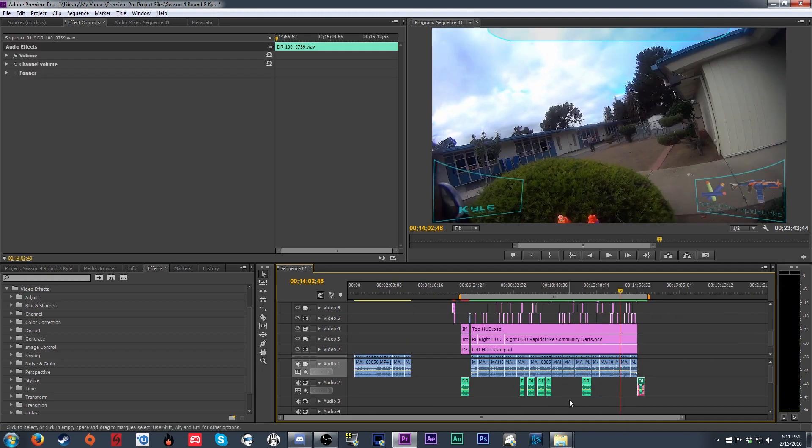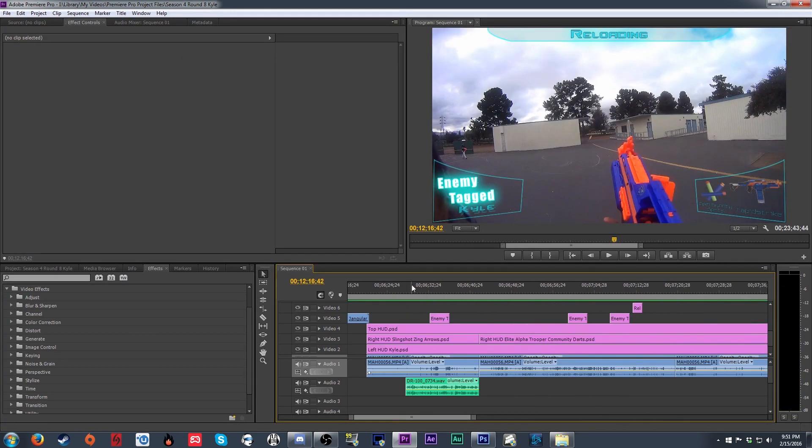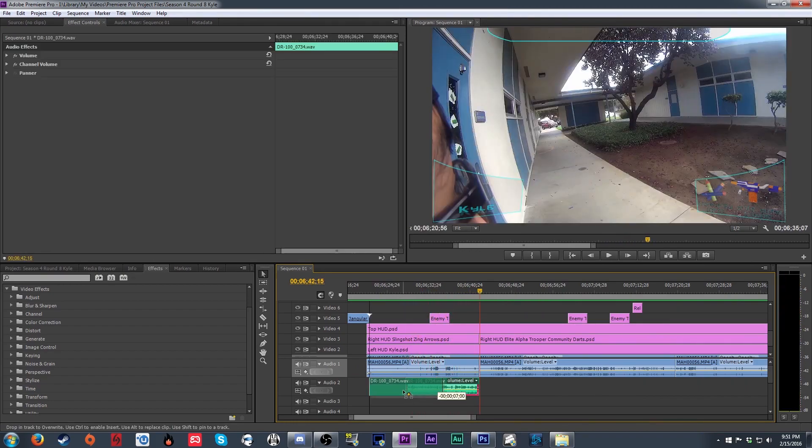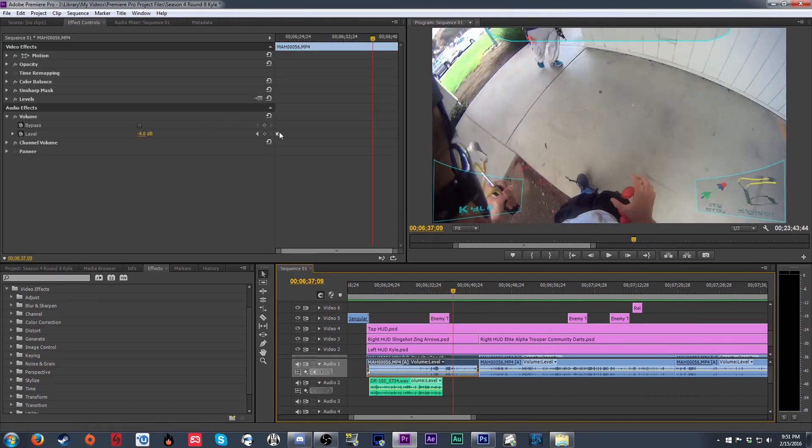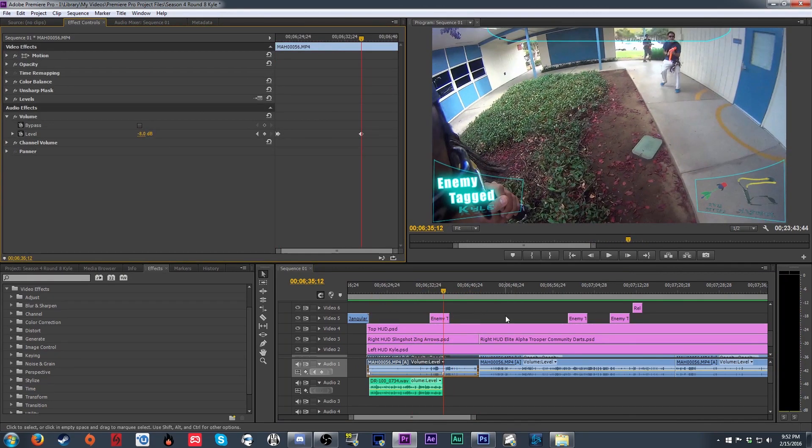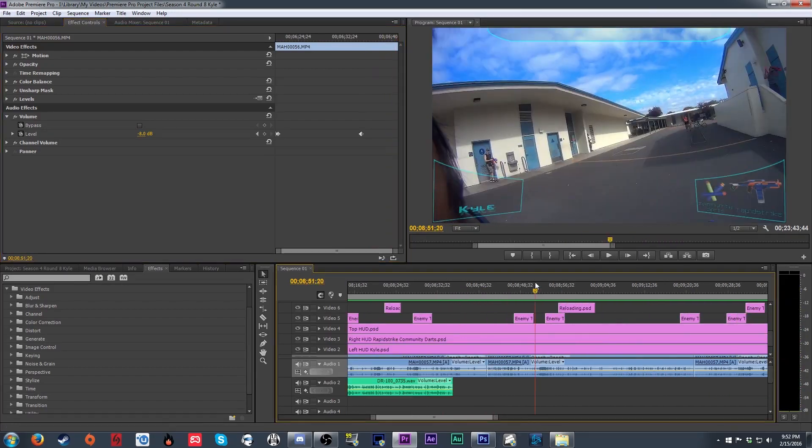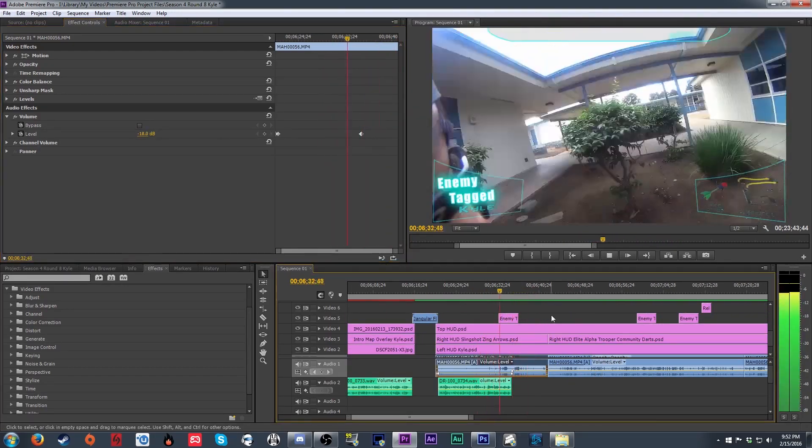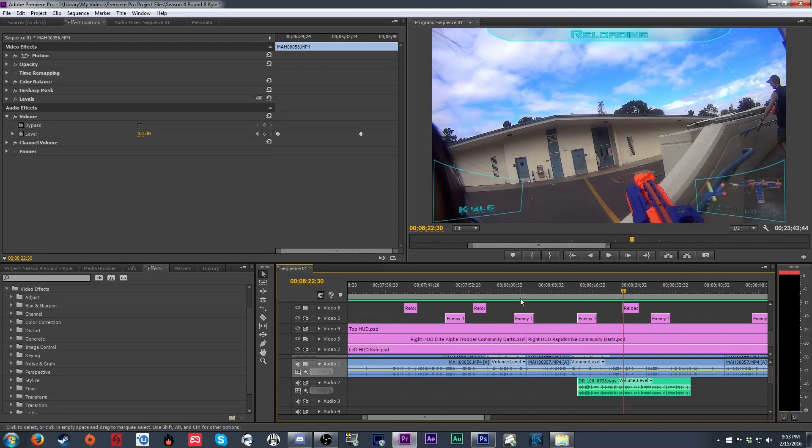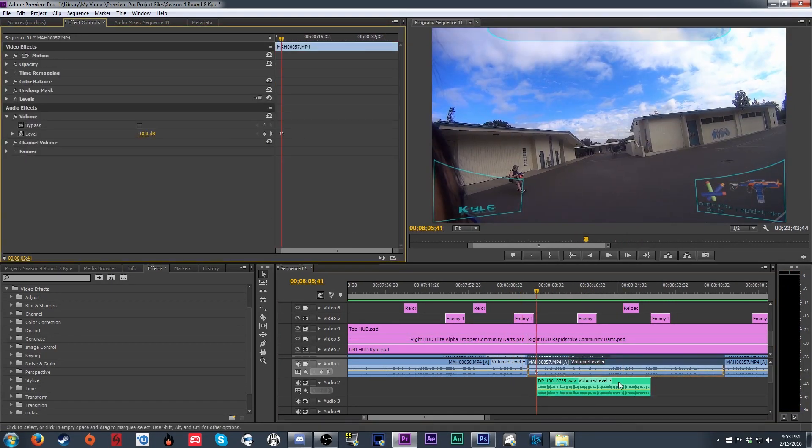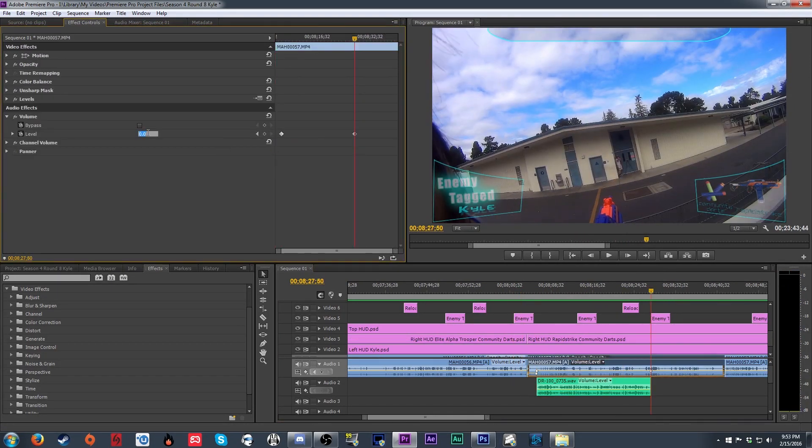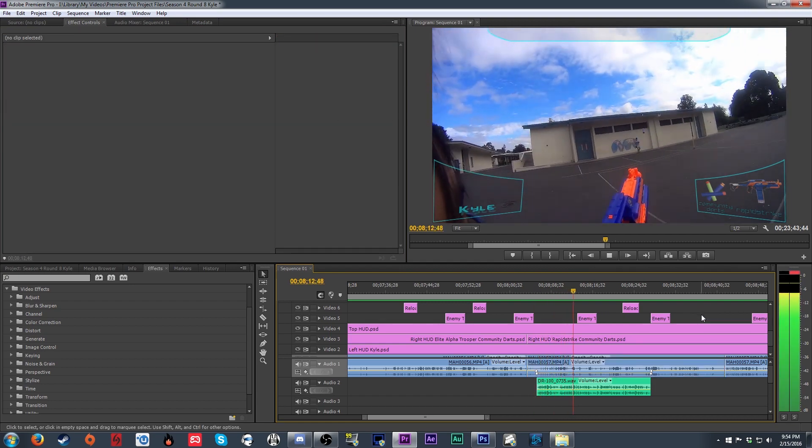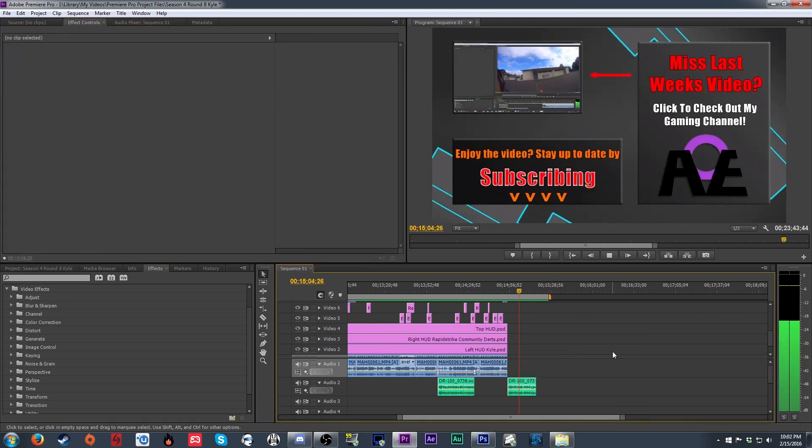Once all the clips are in good places, it's time to lower the gameplay audio in the places we have commentary to prevent the two from clashing with each other. So we lower the gameplay audio enough that it's not fighting with the commentary, but not so much it's completely silent. I like to fade these volume changes in over several frames using keyframes on the audio channels just to prevent the jumps in volume from being too jarring.